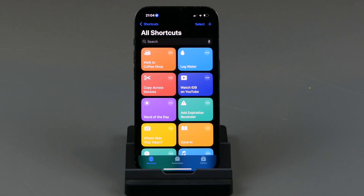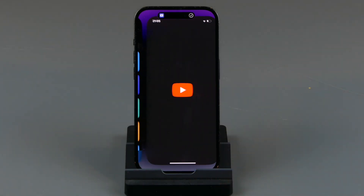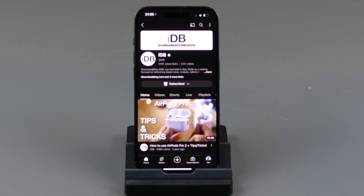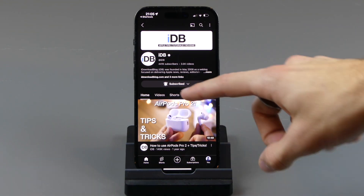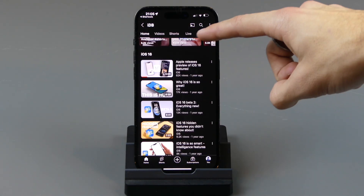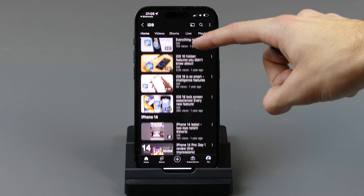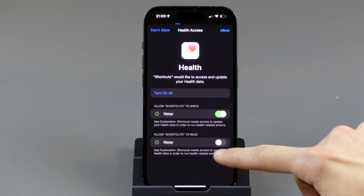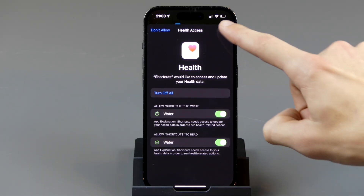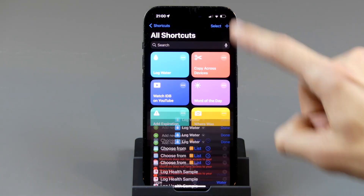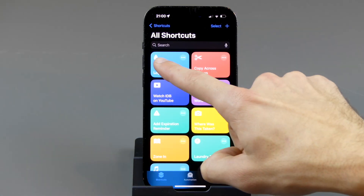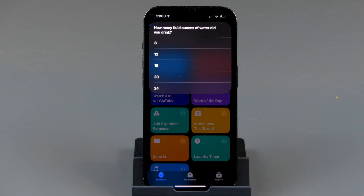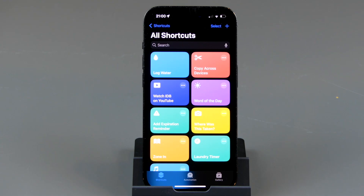Next, if there's a website or YouTube channel that you watch often or want to check frequently, you can make a shortcut to go straight into that. Logging water is also a great and very practical shortcut for your health — you can simply log how much water you've had and get a really easy way to do this throughout the day without much effort at all.